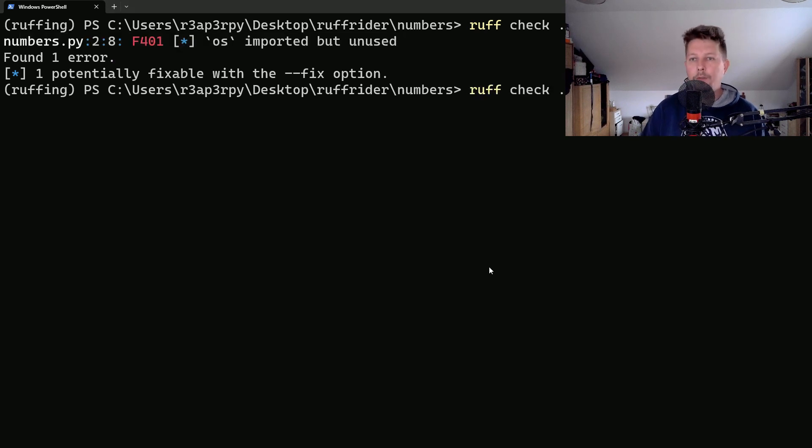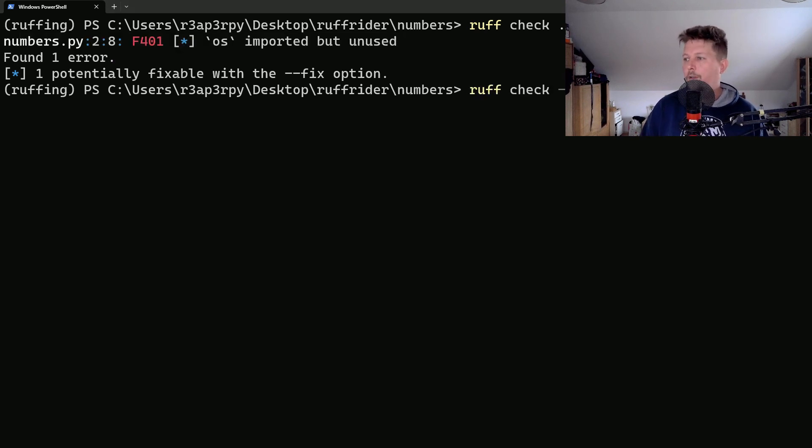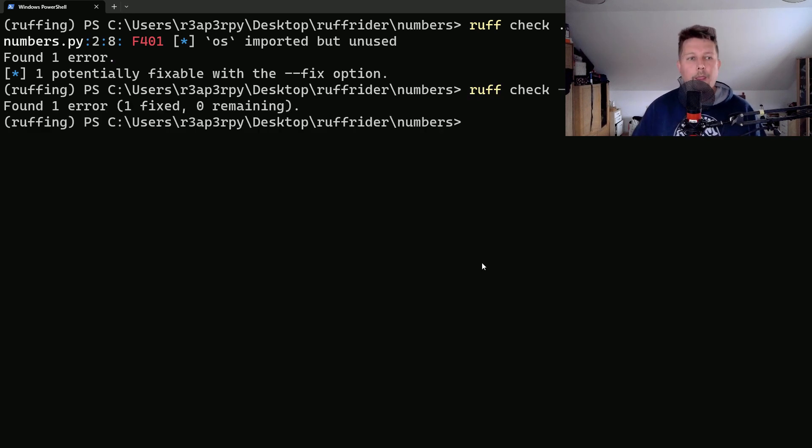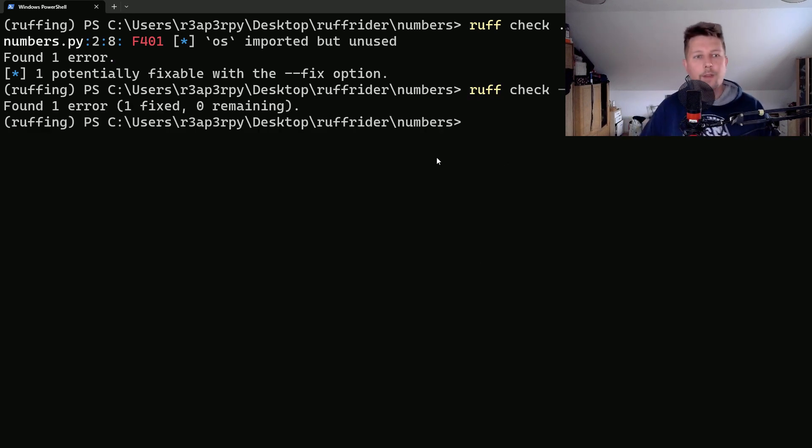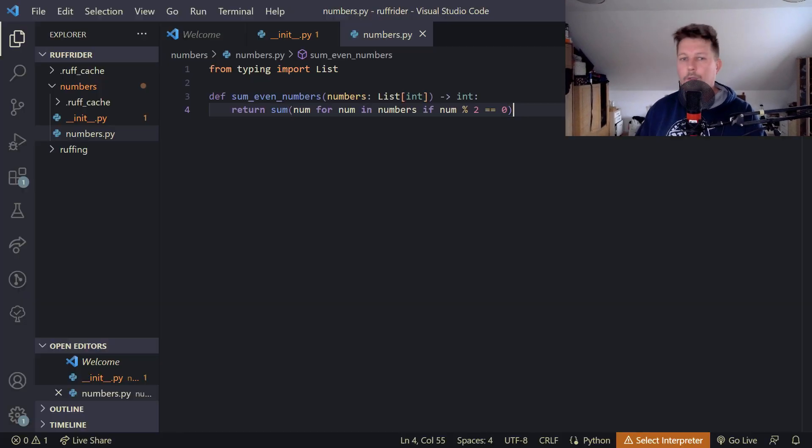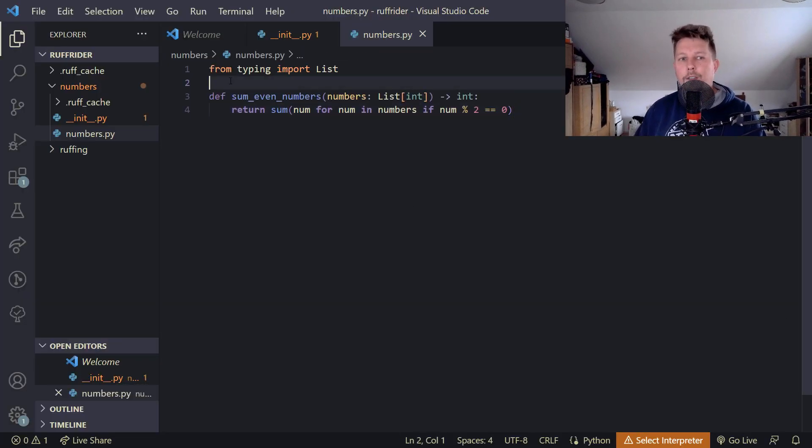What we can do is issue the fix command, and if we go back to the source code you will see that this was removed. Magic.